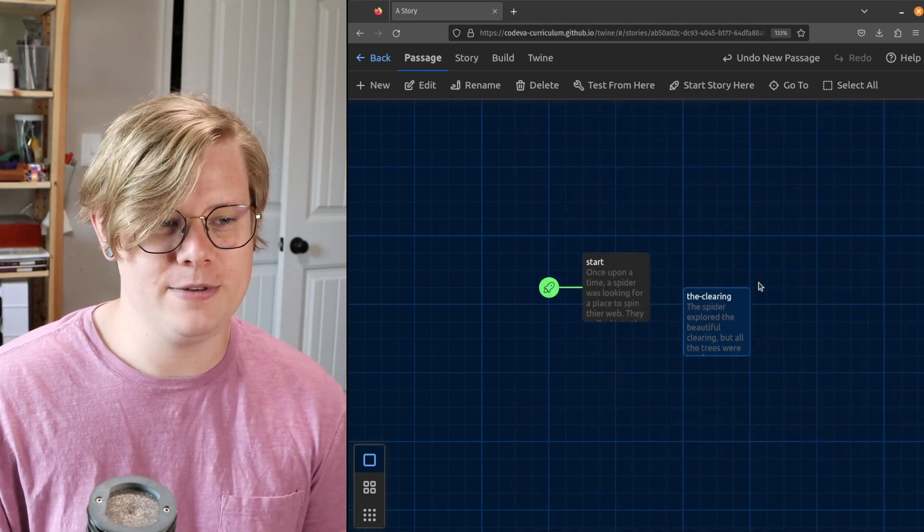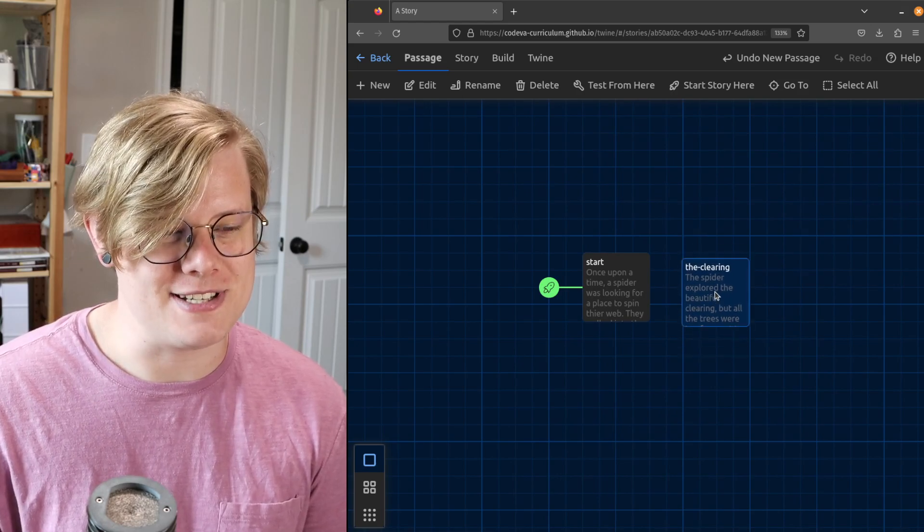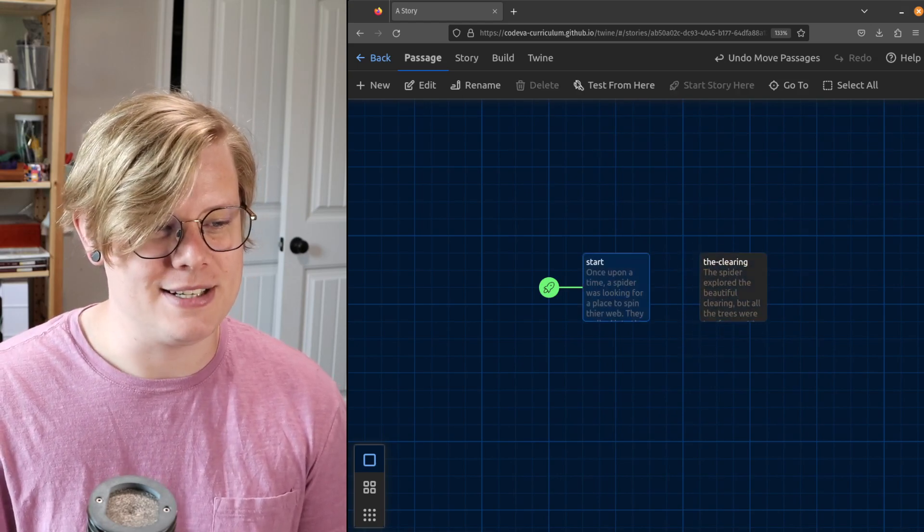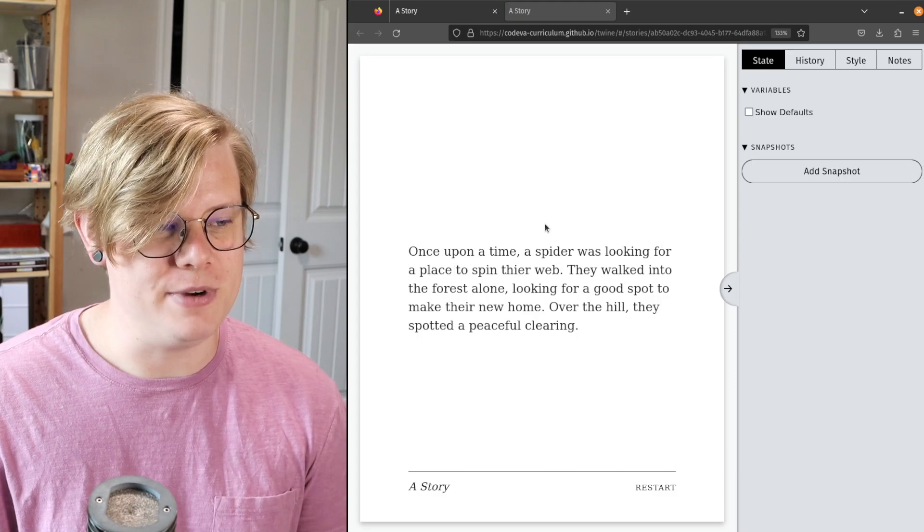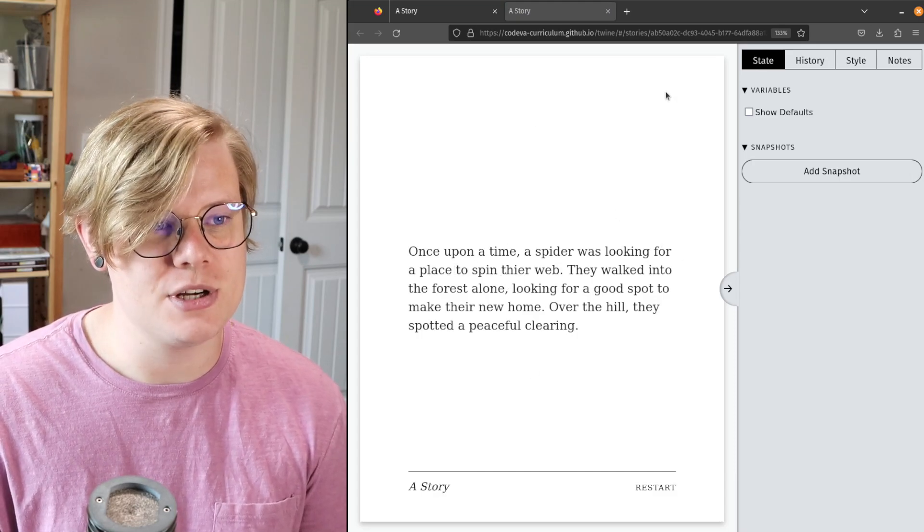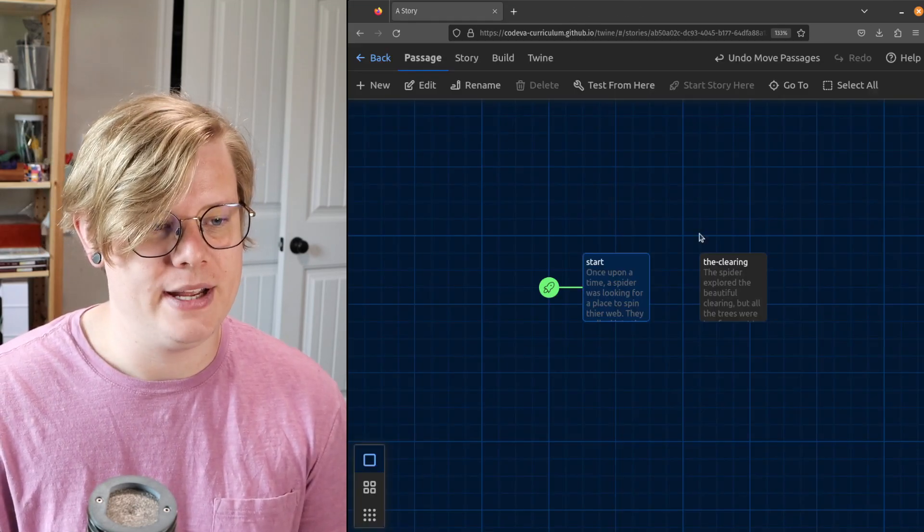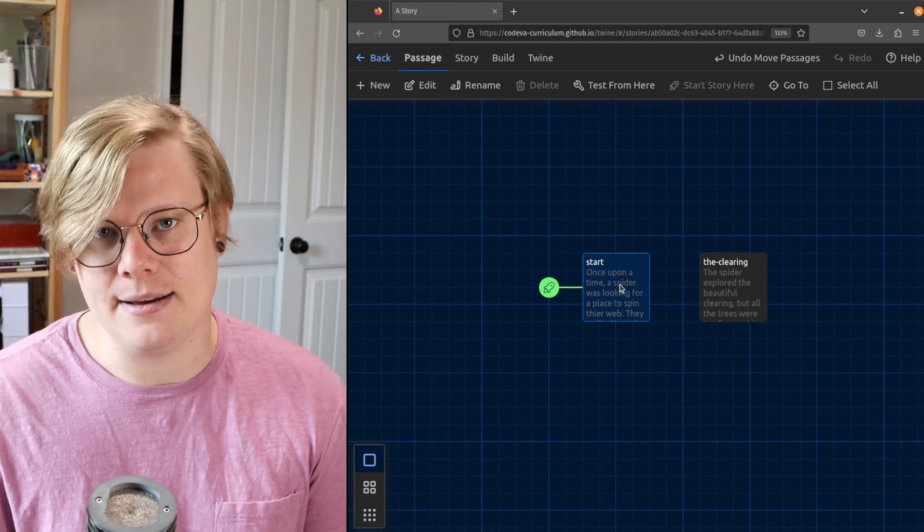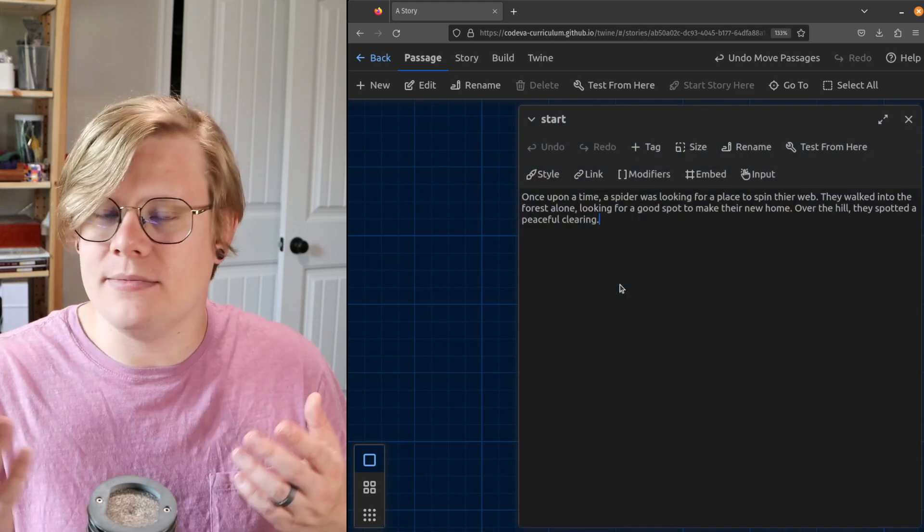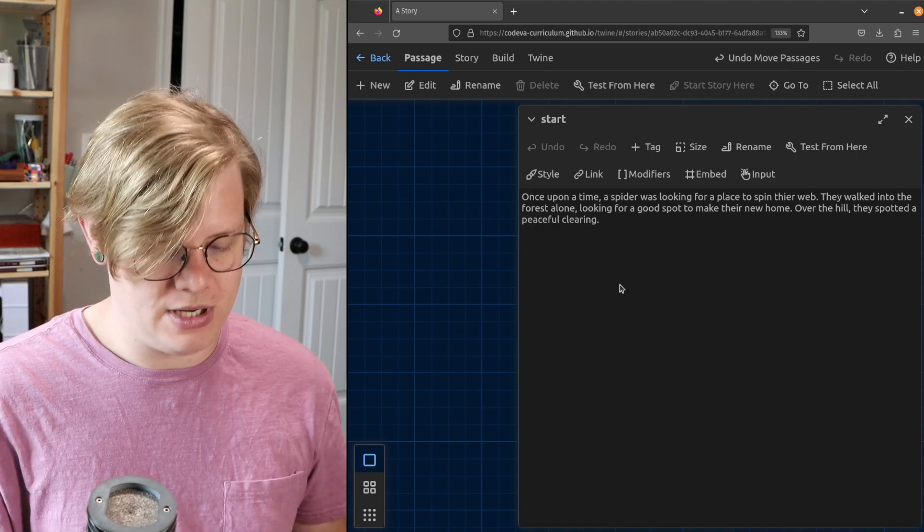We have two passages alike in dignity, but sadly there's no way for the reader to get from this first passage to the next part of the story. So what I need to do is add a link. A link is just like a little button that the reader can click. I'll show you what I mean.